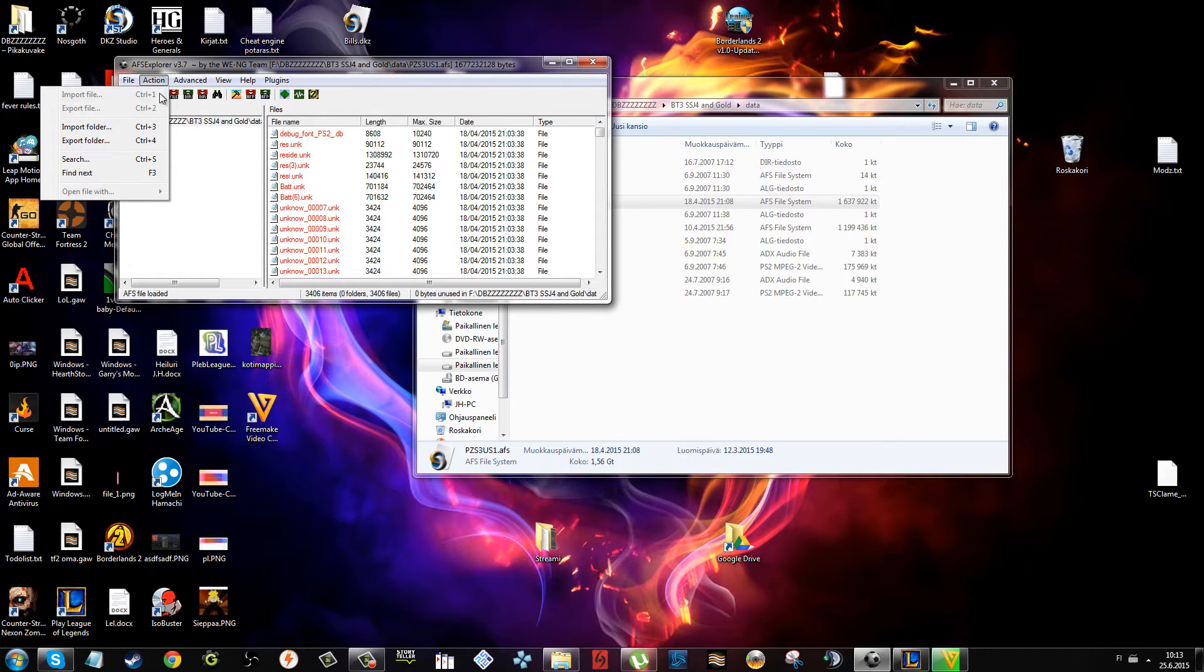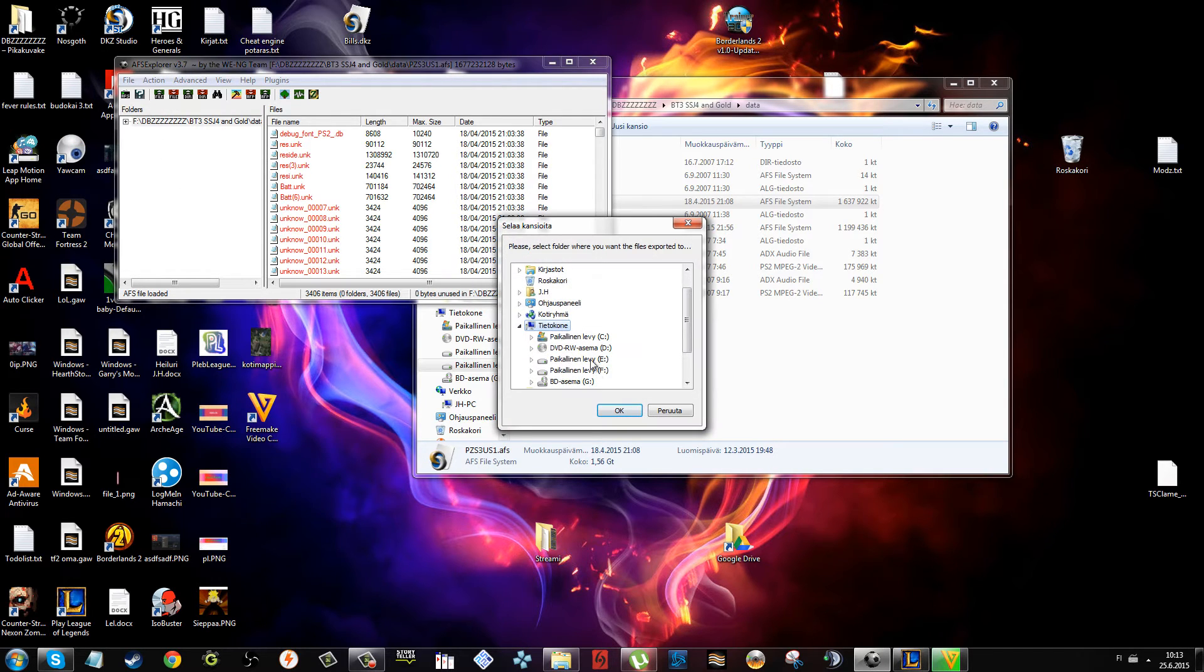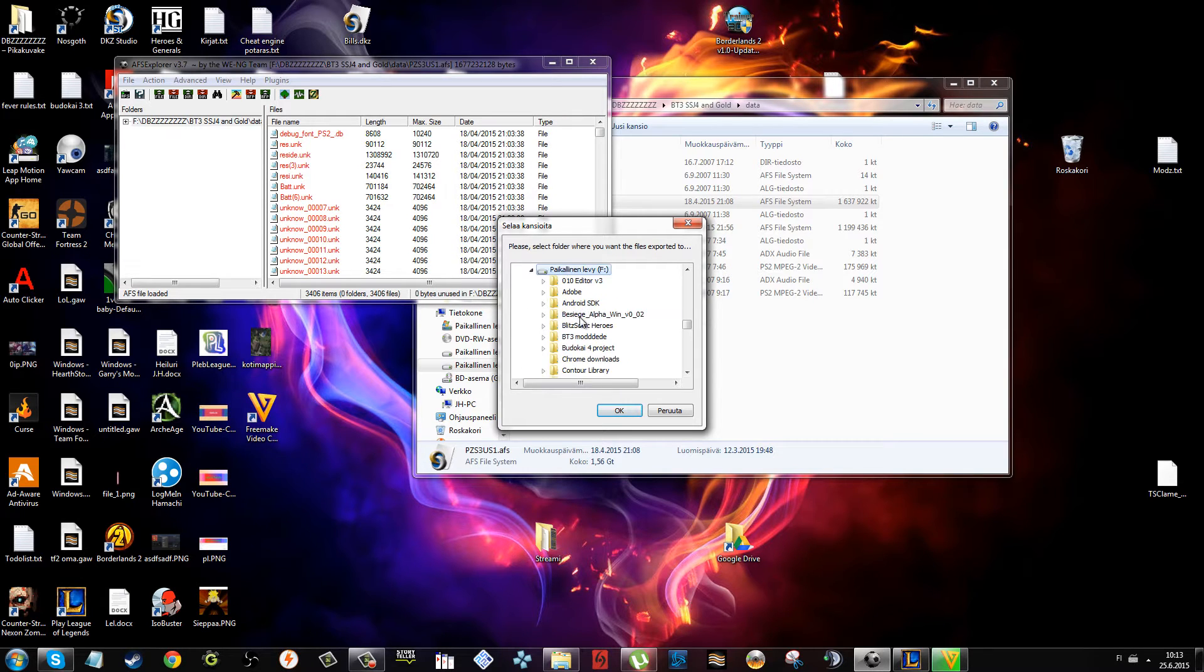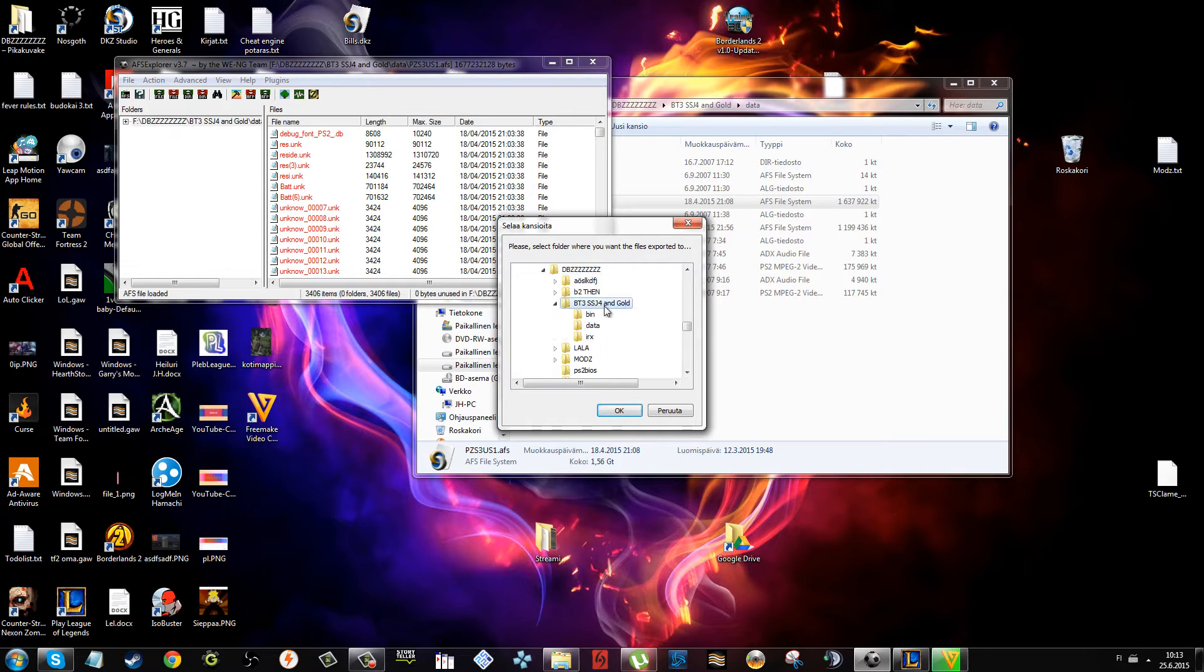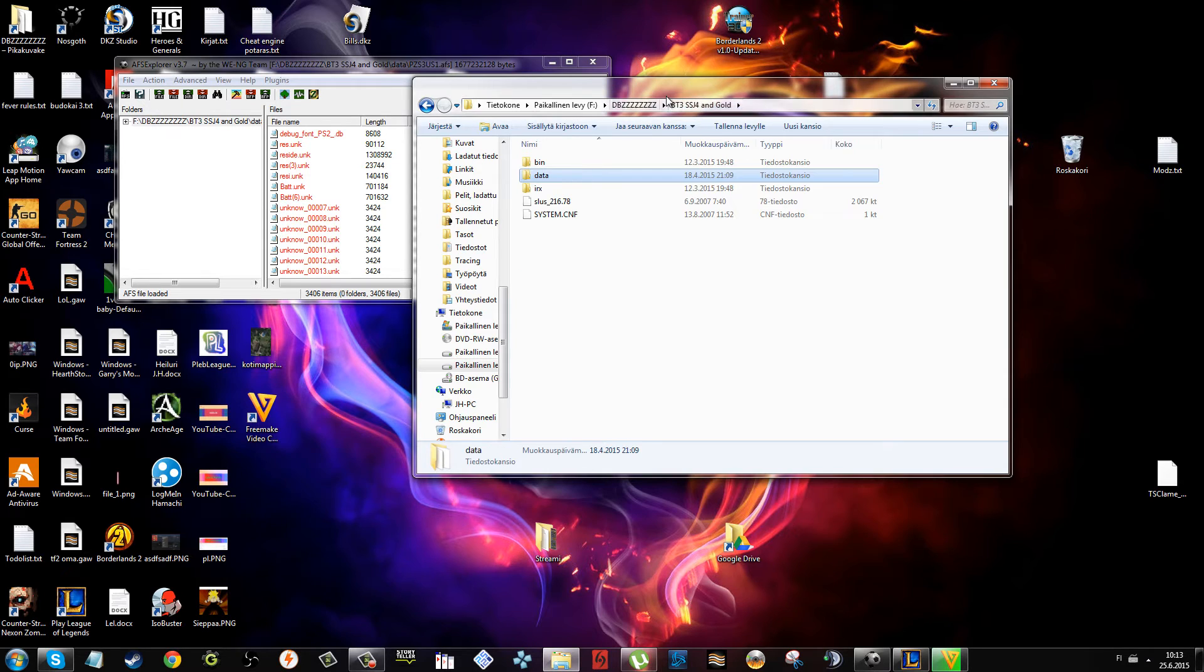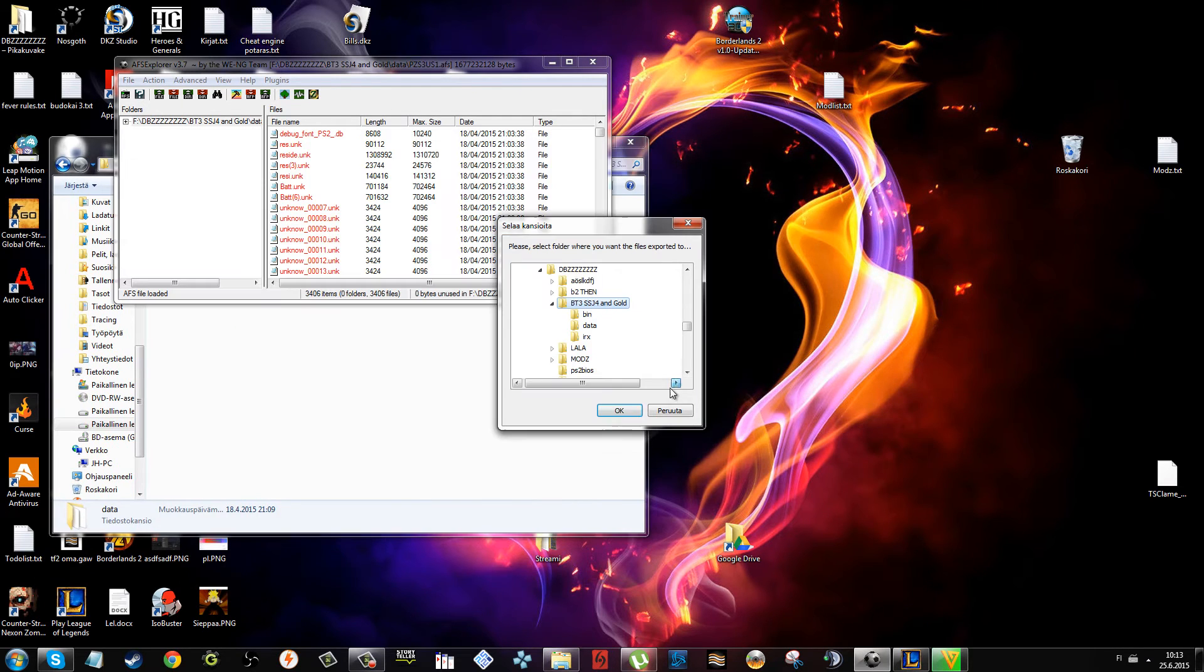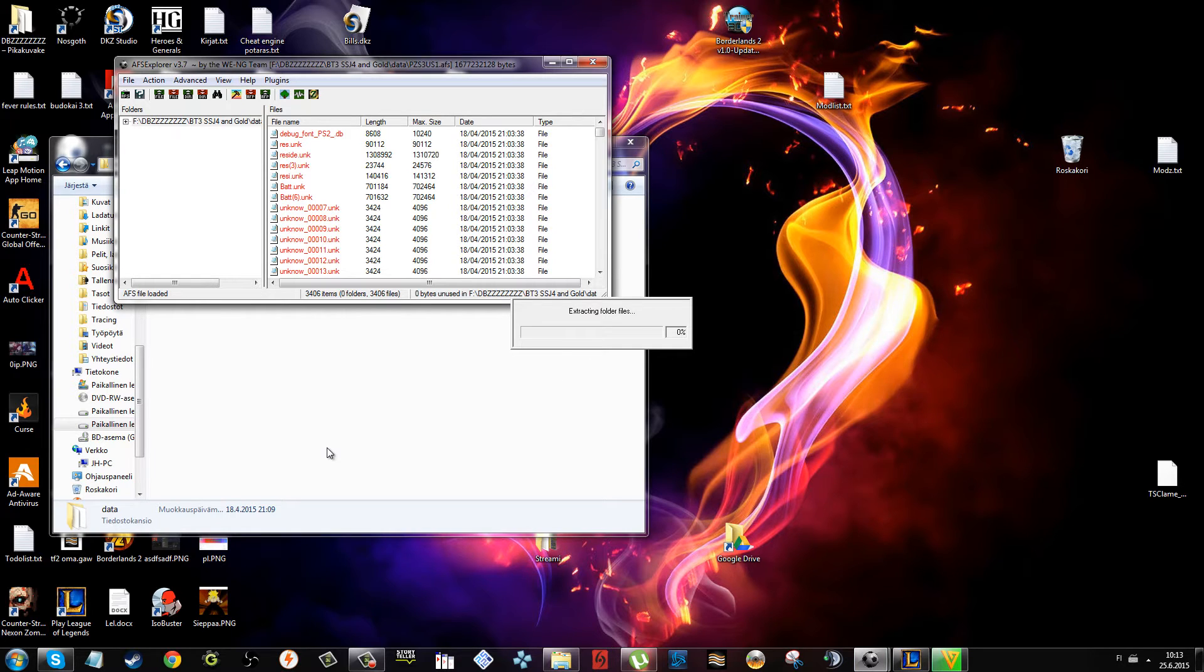You get something like this. Then you go to action, export folder, select... go back to the folder. This is it, yeah. Press OK. It's going to extract the files.